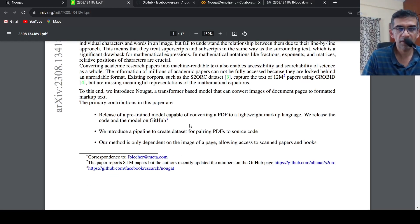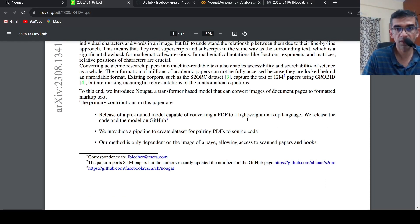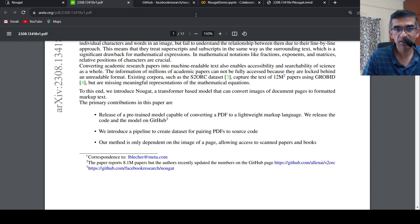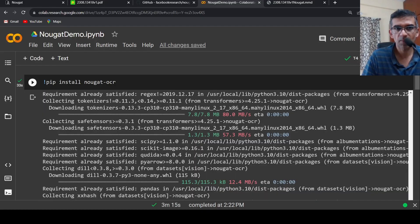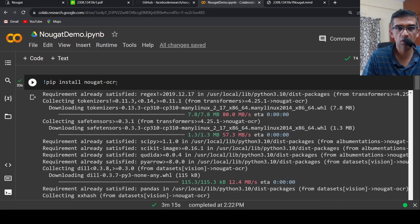What is the primary contribution? This pre-trained model is released on GitHub. You can convert a PDF to lightweight markup language. I tried this, it's very simple. I tried it in a Colab. You have to just do pip install Nougat OCR.